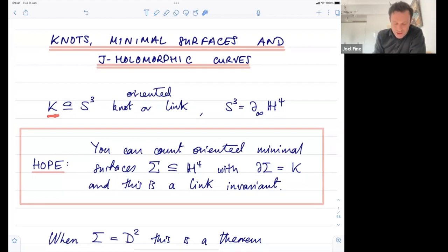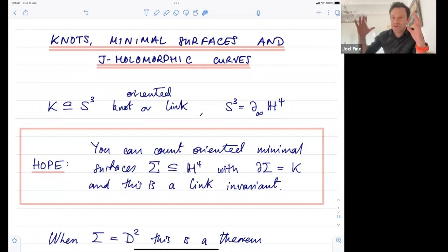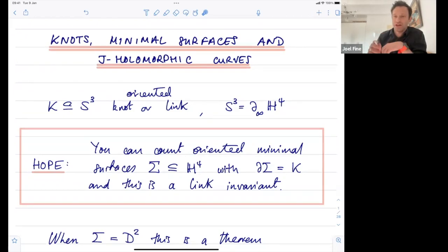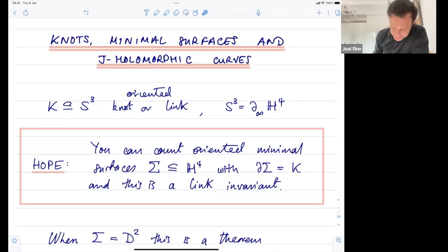We're going to take a knot K or a link inside the three-sphere and think of the three-sphere as the ideal boundary of hyperbolic four-space. You have this knot or link sitting out at infinity — either in the ball model or the half-space model — and what we want to do is look at minimal surfaces inside hyperbolic four-space which run out to infinity and meet the boundary at infinity in this K. The hope is that you can count these minimal surfaces.